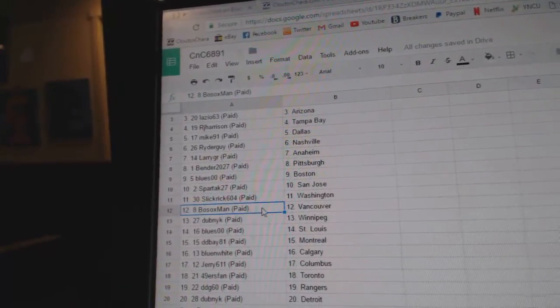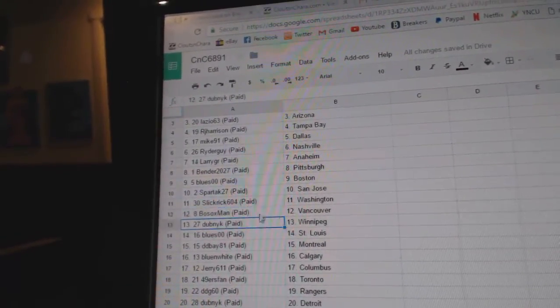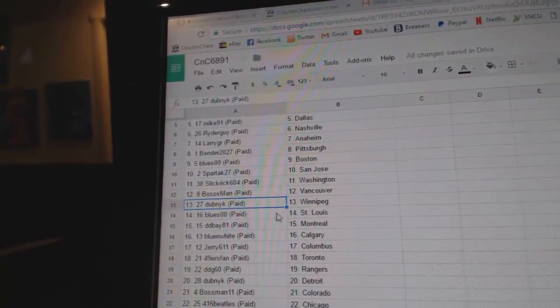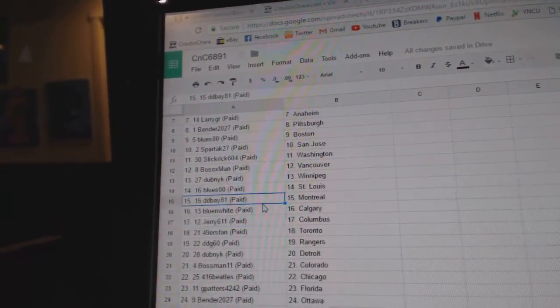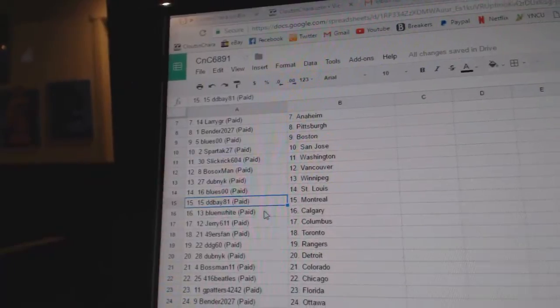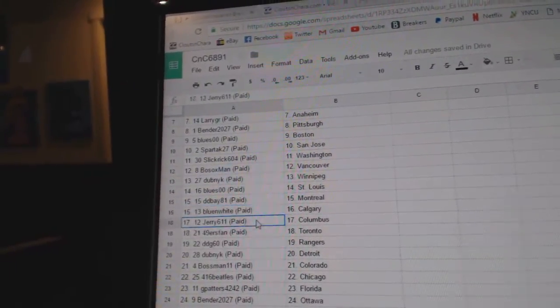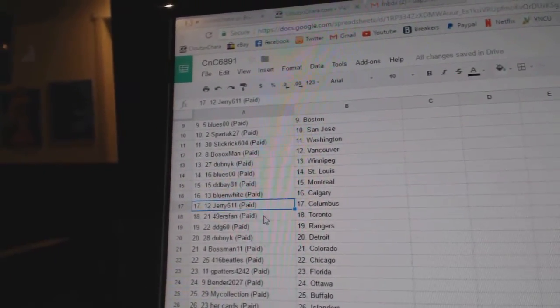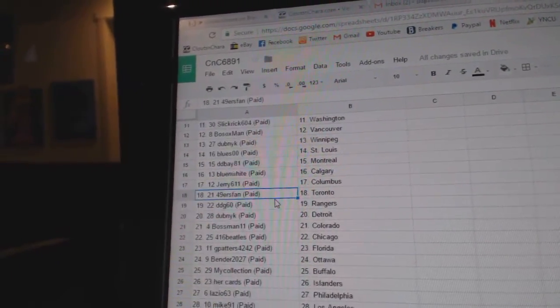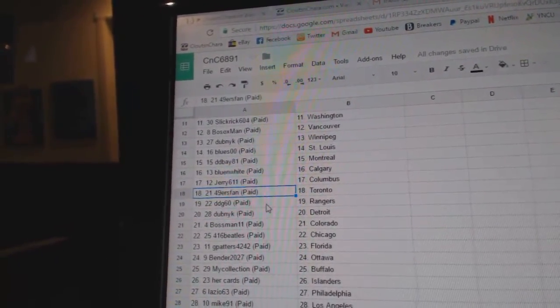Slick Rick, Washington. Bo Sox, Vancouver. Dubnik, Winnipeg. Blues has St. Louis. DD Bay's got Montreal. Blue and White's got Calgary. Jerry's got Columbus. 49ers fans got Toronto.